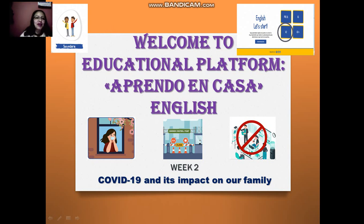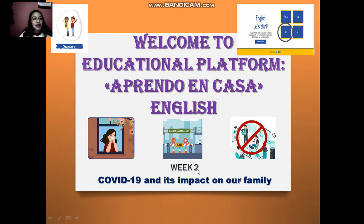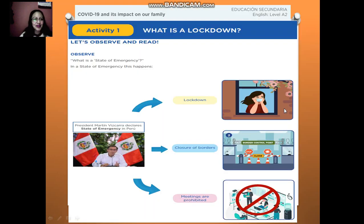Hello, everybody. How are you today? I hope you and your families are well. Welcome to Educational Platform, Apprenting Casa English. Let's start level A2. This is our second week and the topic is COVID-19 and its impact on our family. Are you ready? Let's go.